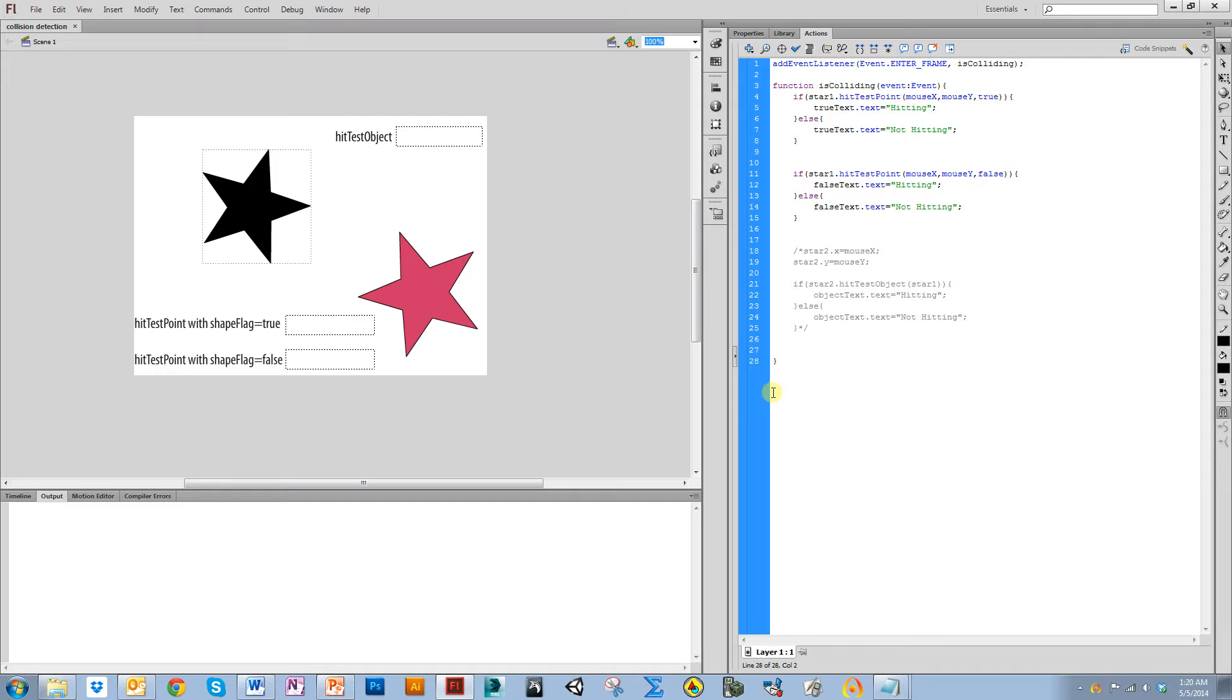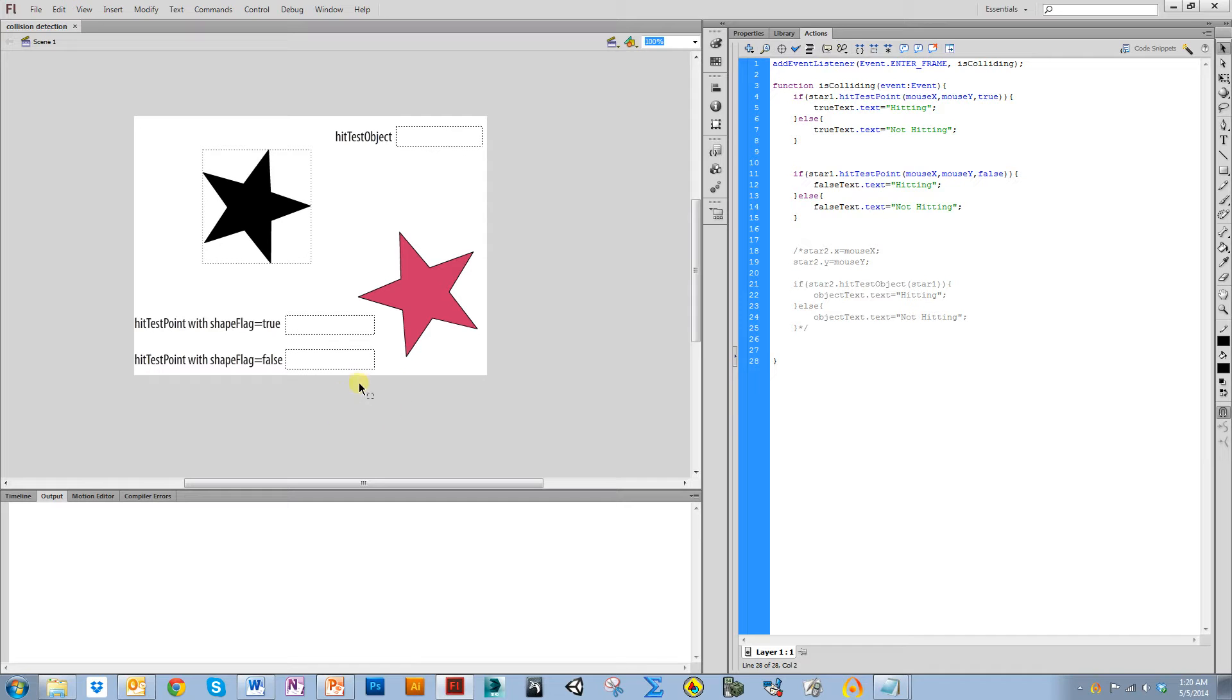So the first one I want to talk about is hitTestPoint. It checks to see if the objects collide with a specific point. For example, you can have a specific point on the stage.